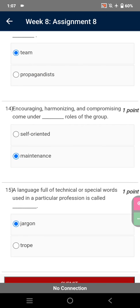So this was all from assignment 8 of the soft skills course under NPTEL. These are the most probable answers and you should first match your answers with these answers and then go for the final selection of the correct options. Thank you very much for your kind attention. See you very soon in the next video. Till then goodbye, take care, have a nice day.